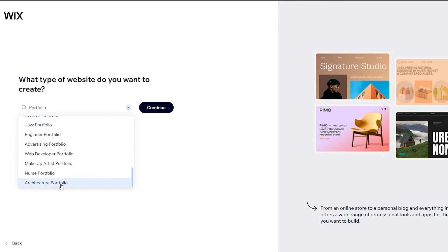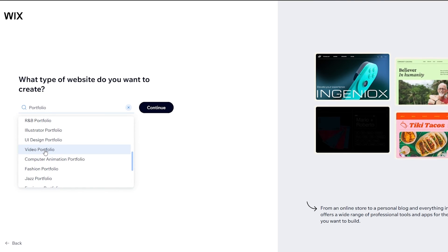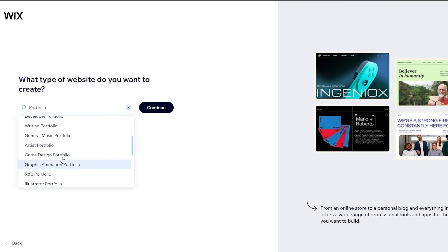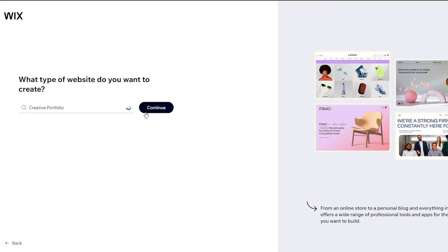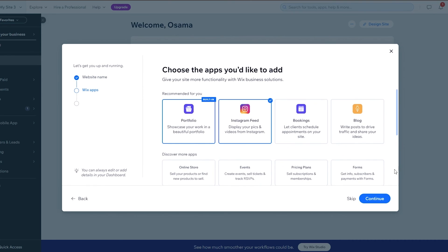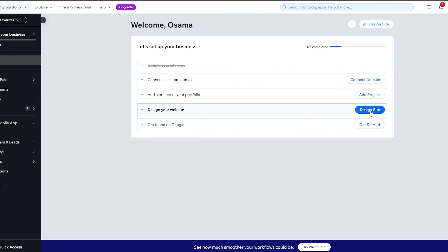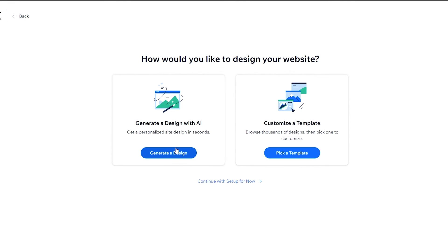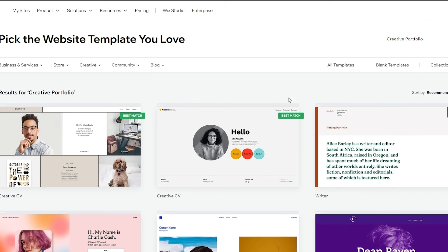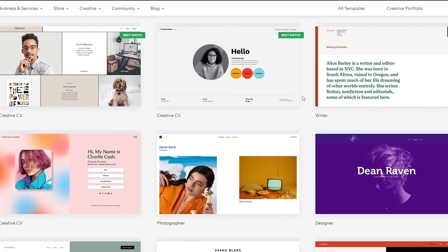Select the type of portfolio that works for you — if you're a video editor, select the video portfolio option; if you're an illustrator or designer, go with that. Let's go with a creative portfolio. Click Continue and it'll set everything up. Enter the name of your website, skip any optional apps, continue to the dashboard, and click Design the Site to select a template.